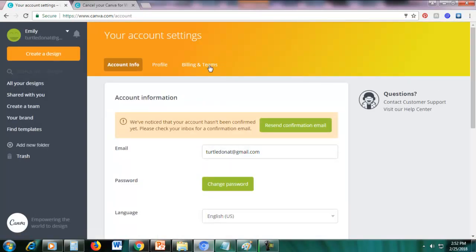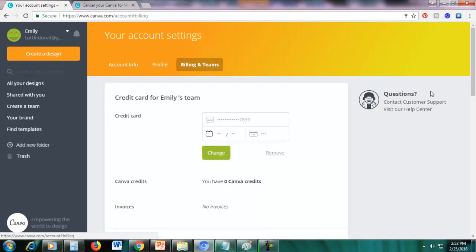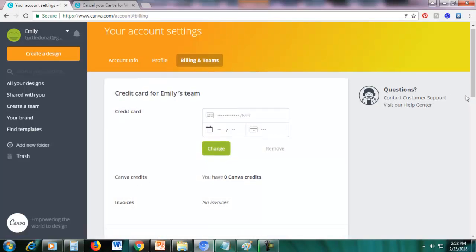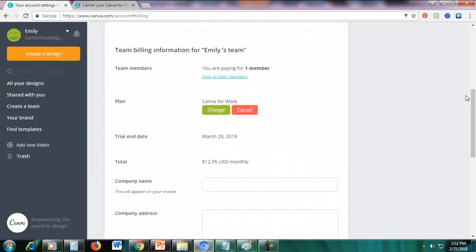Alright, so just go to billing and teams. Just click billing and teams here and then just scroll down. And then you can see here the plan, Canva for work. So you can change this or you can cancel.